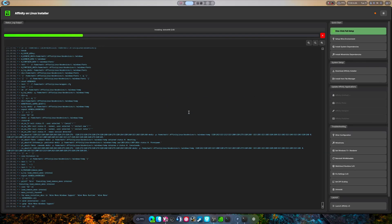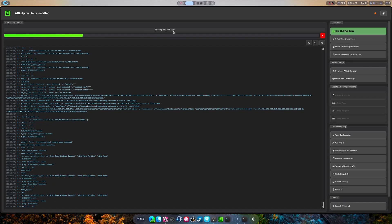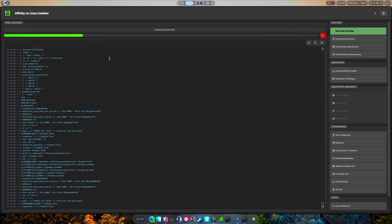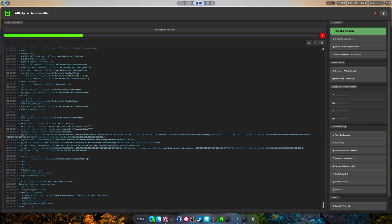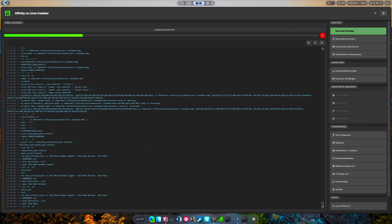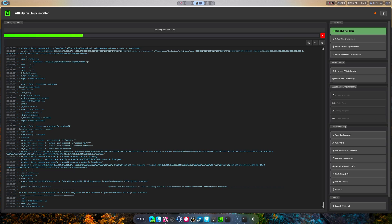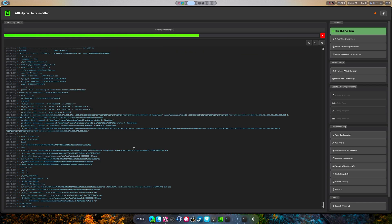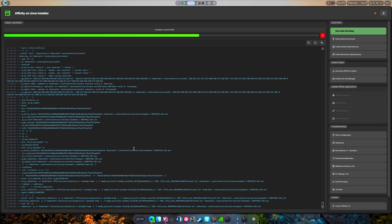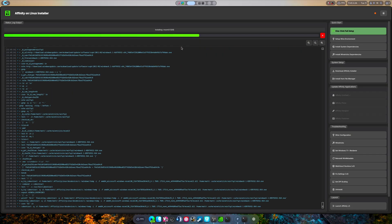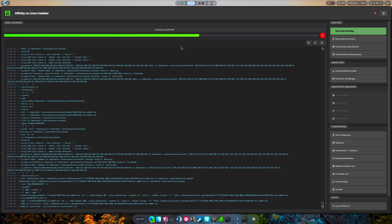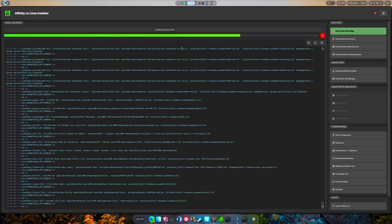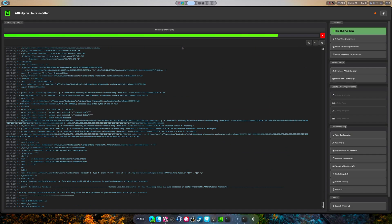As you can see, there's dotnet 4.8 currently installing. I'm gonna pause this and we'll be right back after the Wine tricks is done. All right, I think this is a perfect time to come back. Wine tricks seems to be finishing here, it's just got one thing left to go.